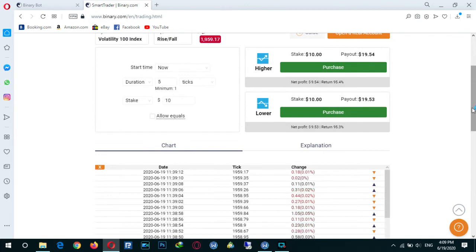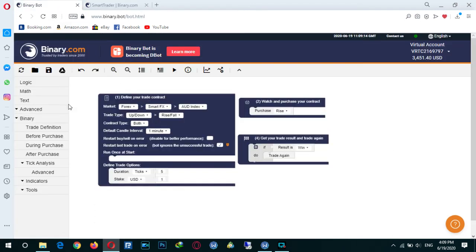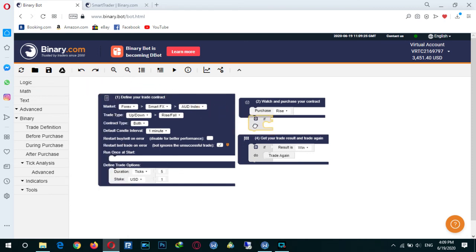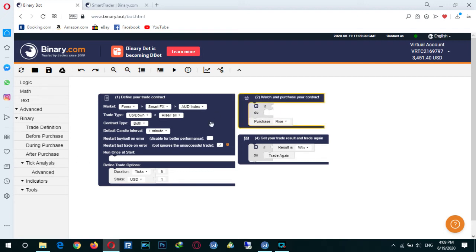This is a simple strategy — maybe it's useful or maybe not. Go to the logic tab, select 'if', and add it here. As I said, we want to add: if the last tick was up, purchase rise.